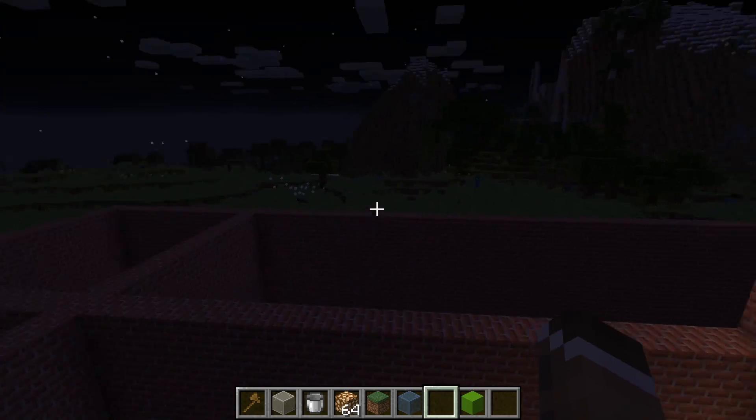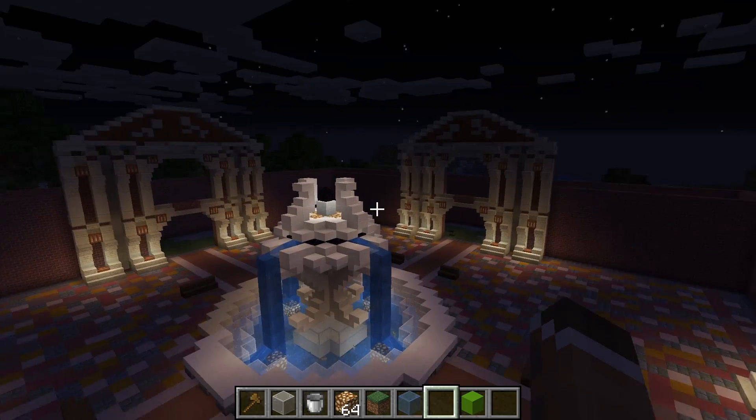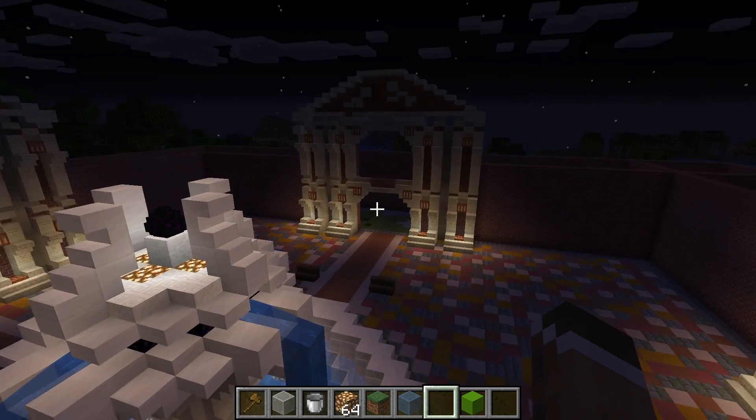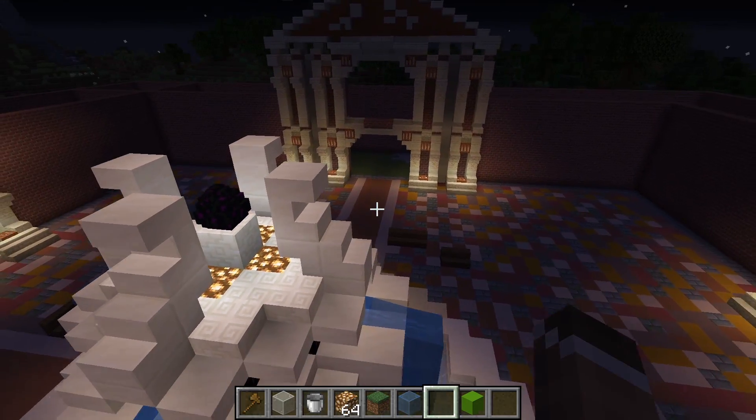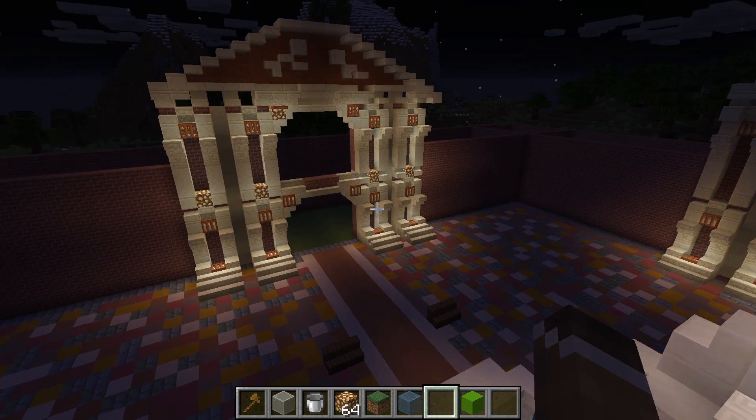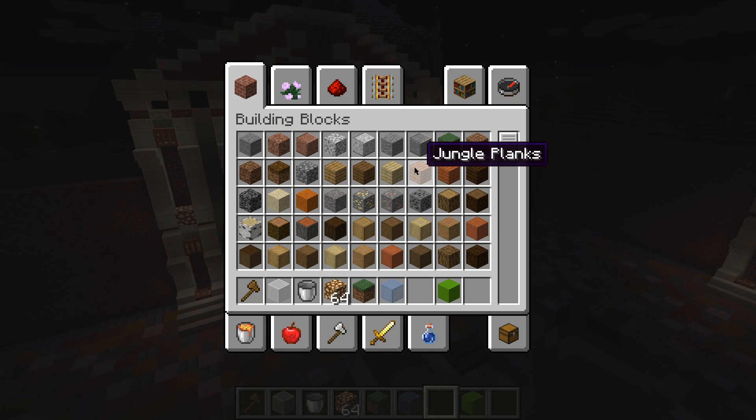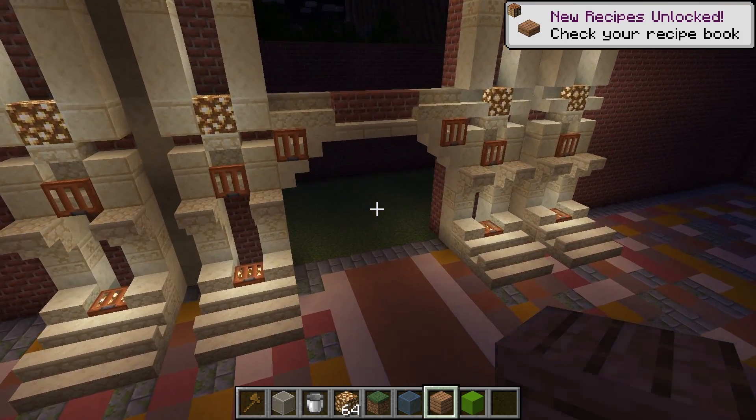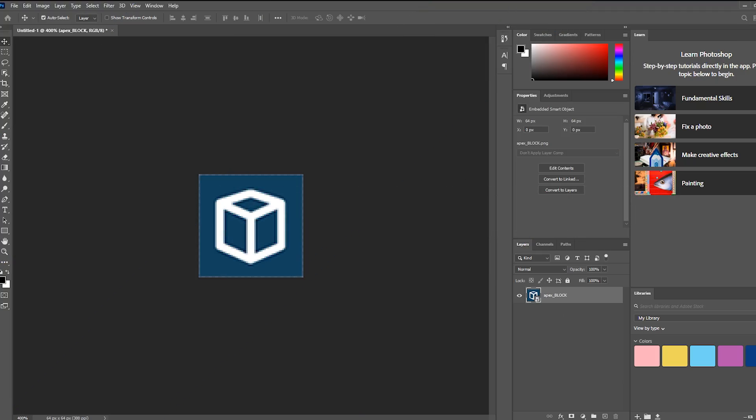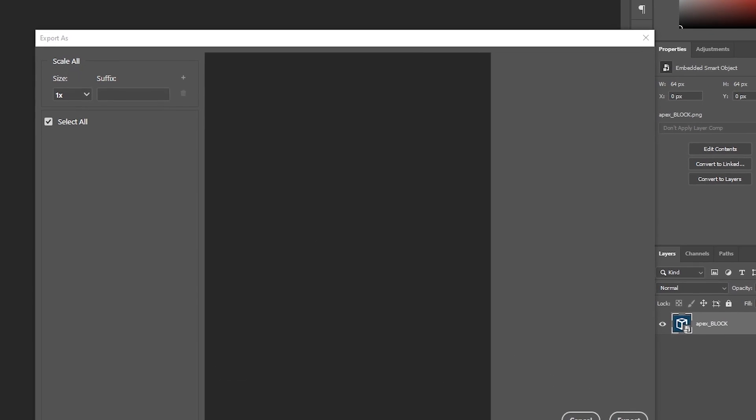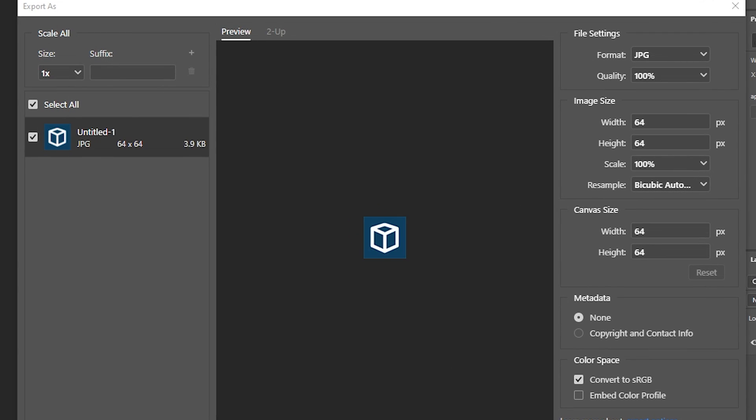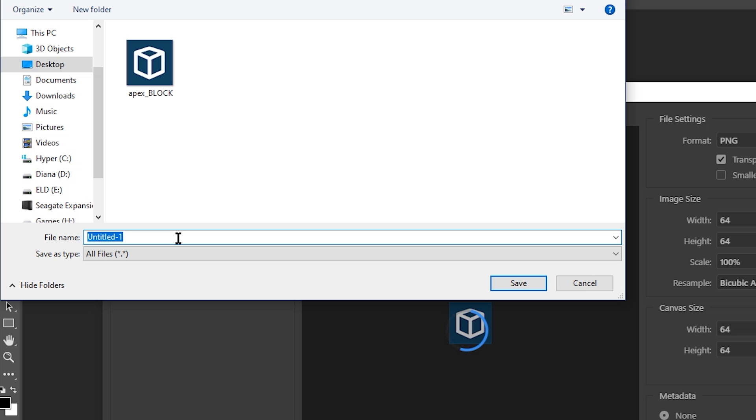While it may seem like a fairly simple concept, there are a few things to keep in mind to make sure the icon is working properly on the server. In this guide, we're going to walk you through how you can prepare and upload the server icon to your Apex Minecraft server. For starters, a server icon must follow three simple rules to be used on a Minecraft server. One, the icon must be 64 by 64 pixels in size. The icon must be named server-icon. And the icon must be in a .png format. So in full, the name of the file will be server-icon.png.